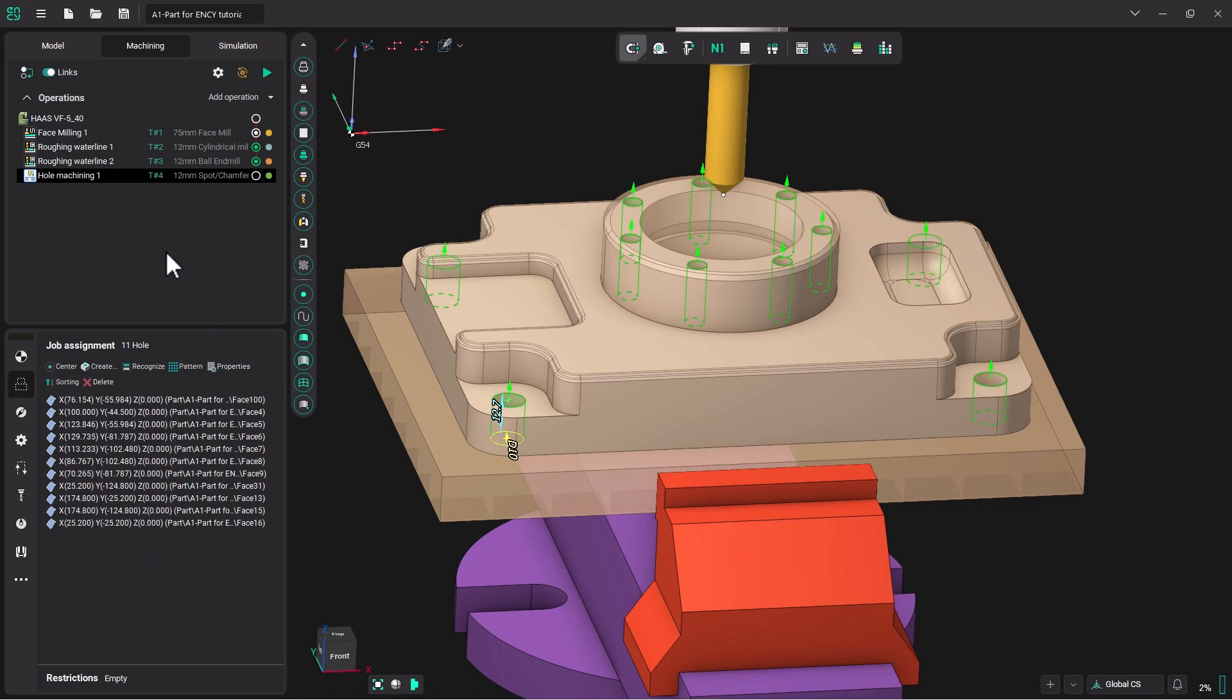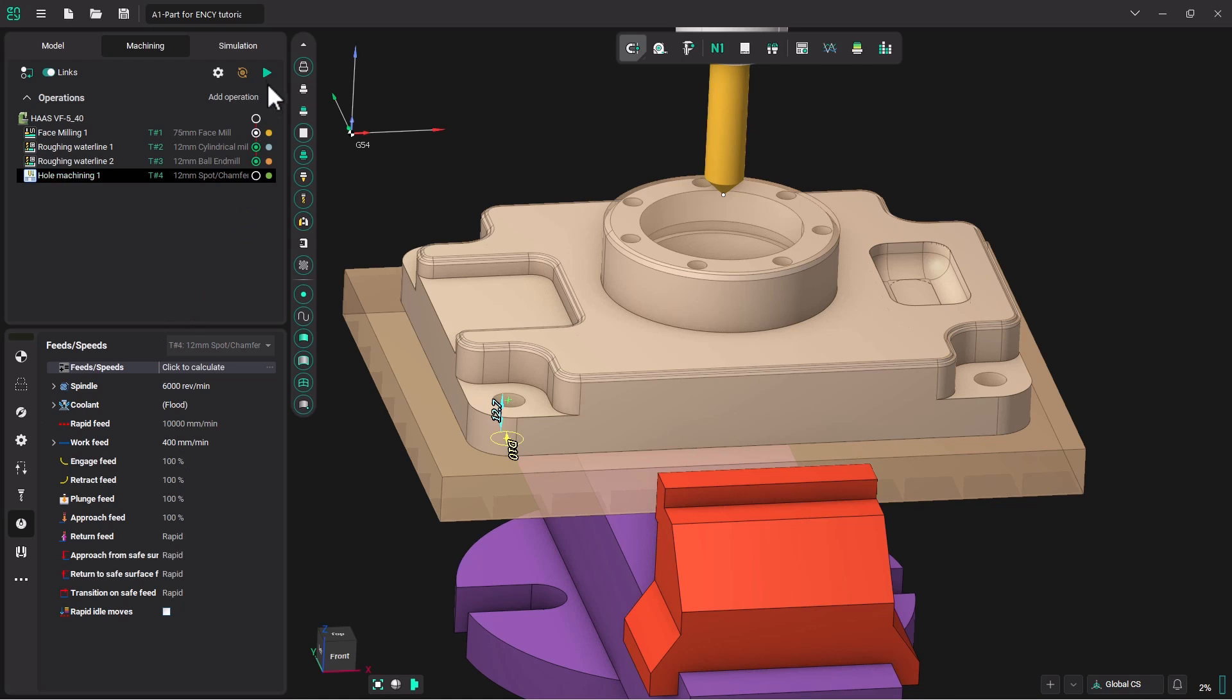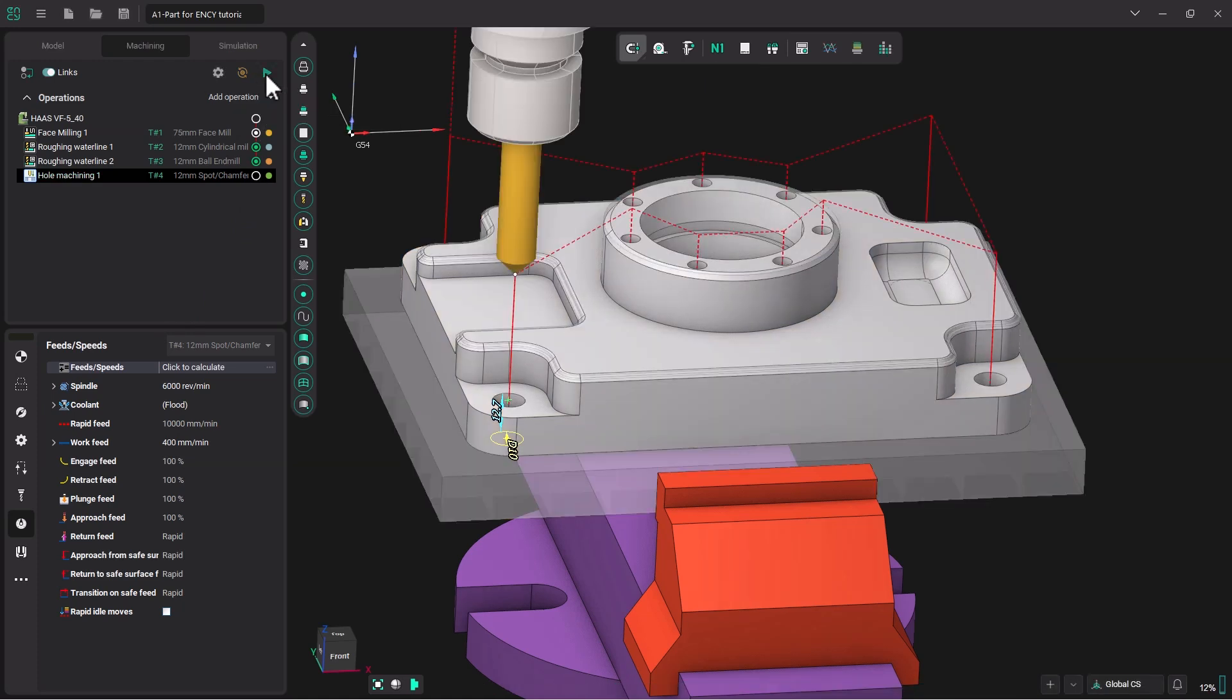Now we have established a speed and feed for this tool, which is 6000 RPMs and 400 millimeters per minute. So all we're going to have to do at this point is hit play to generate the operation.